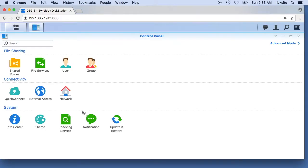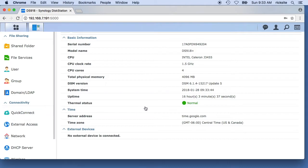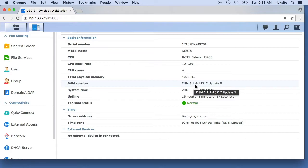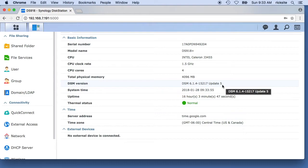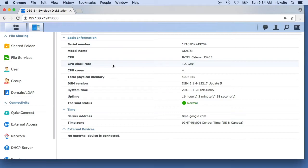I'll go into the control panel, hit info center. I'm using DSM version 6.1.4-15217 update 5. I'm guessing older versions might have different setup procedures and I don't know if this video would be helpful if you have an older DSM version. If you have any tips to add, certainly leave them in the comments. I also have some other Synology NAS videos in a playlist, I'll put those in the description.